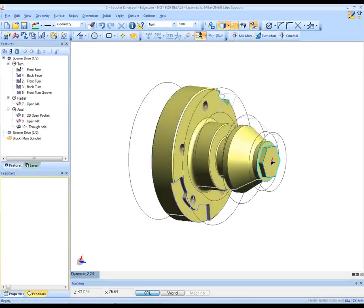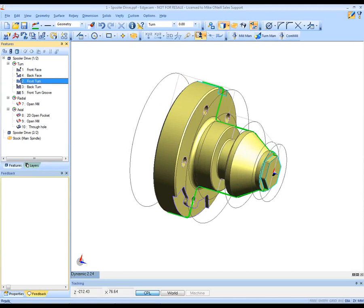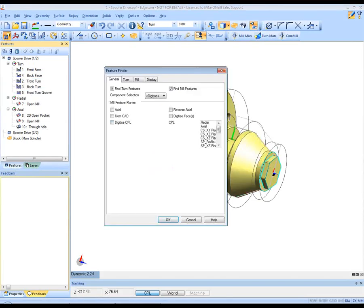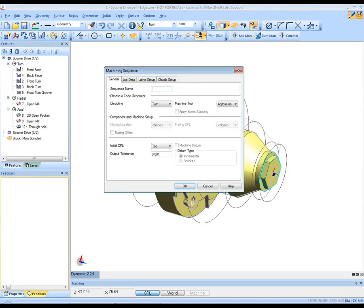We've begun by opening the solid model and using Edgecam's automatic feature finding. I've created both milling and turning attributes. You can further feature find if you want to. The features lie on the left hand side.